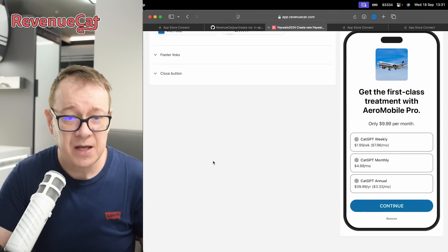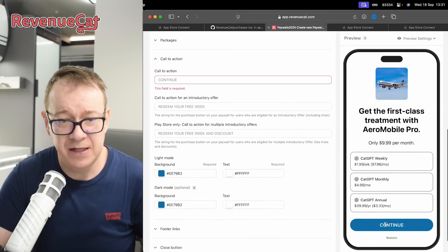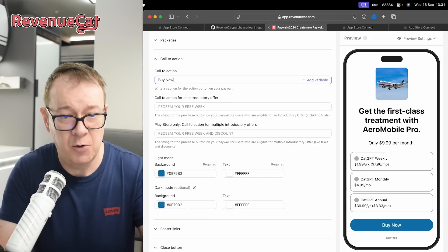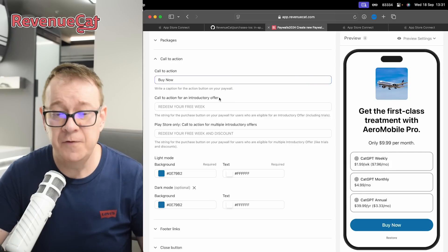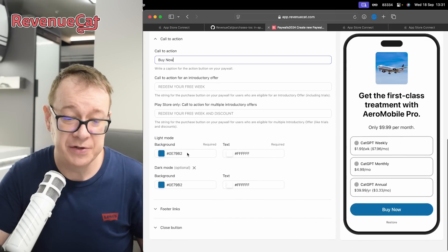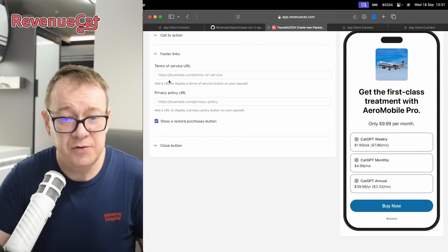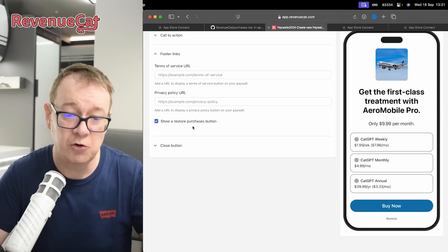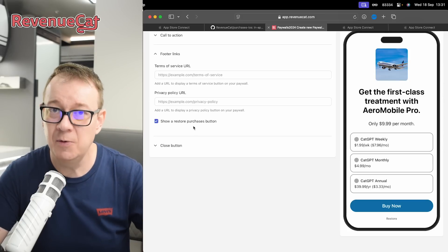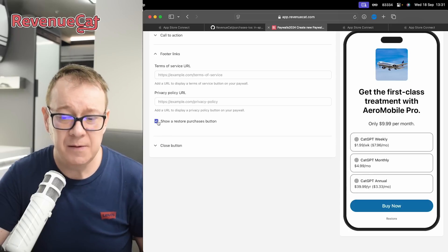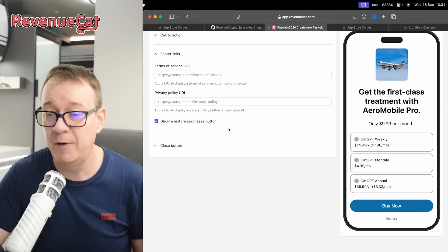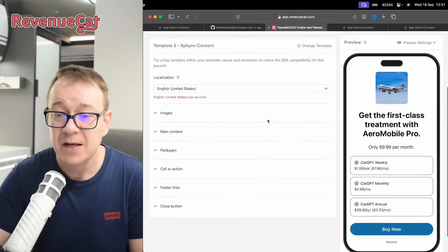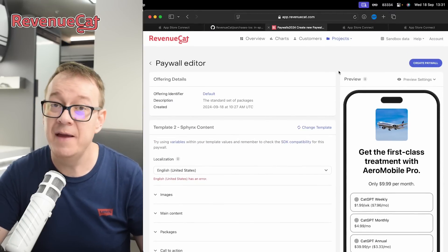For the call to action — that's essentially the Continue button — let's go with 'Buy Now'. You can also set a call to action for an introductory offer. Footer links are optional: you may add terms of service or privacy policy URLs. You can show or hide the restore purchases button — it's not currently obligatory from Apple, but you can show or hide it as you like. You may also add a close button if you choose.